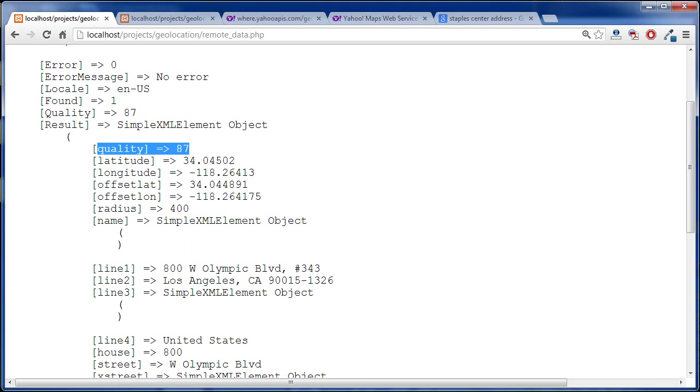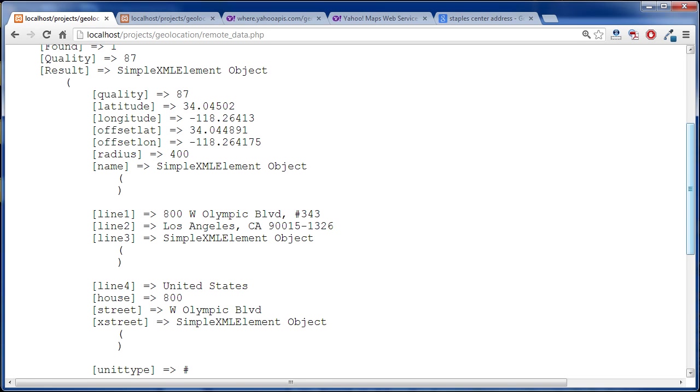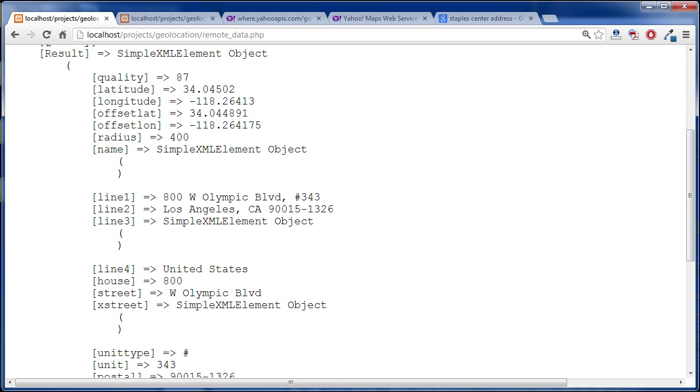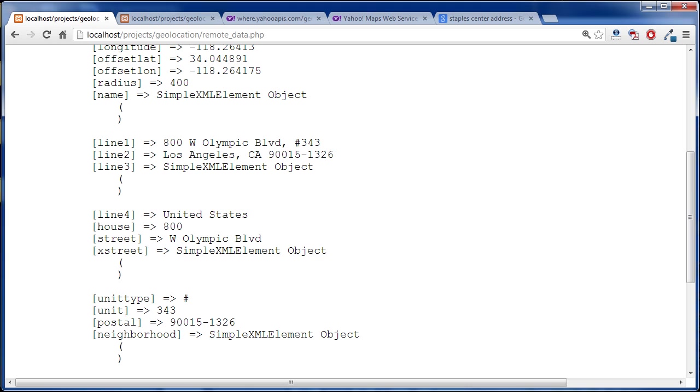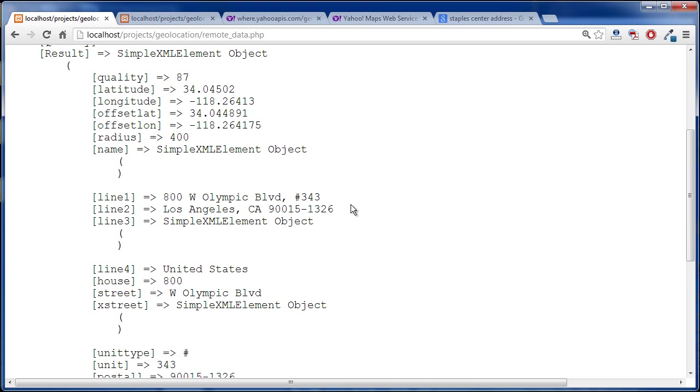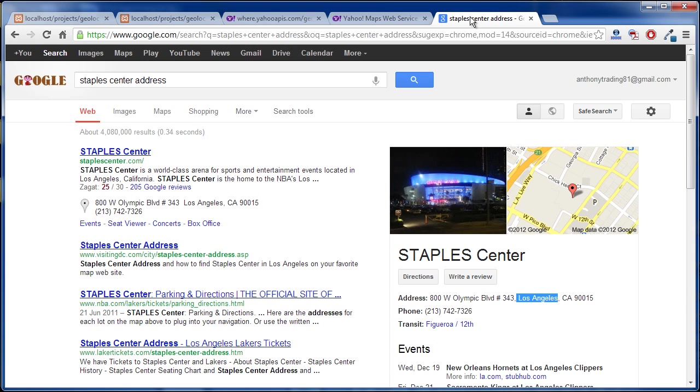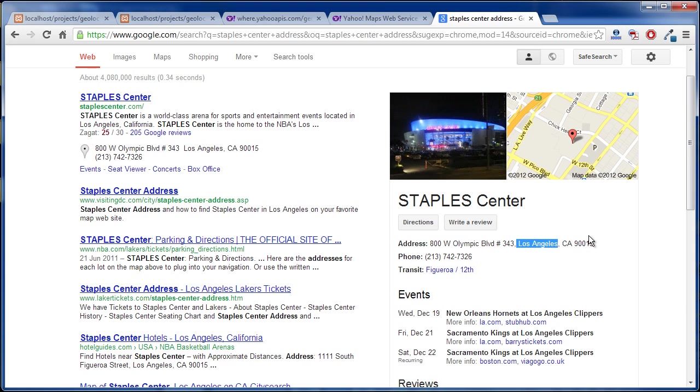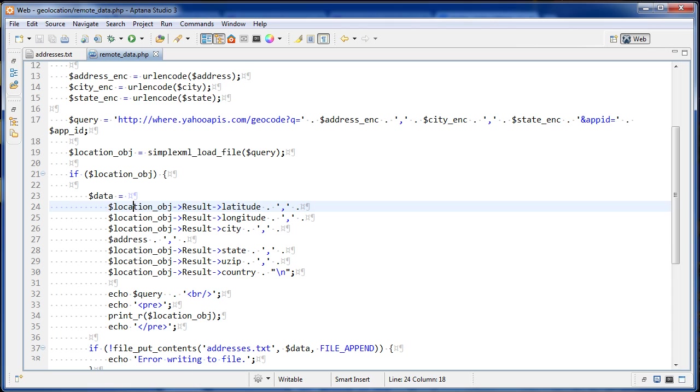Yahoo gives it a quality score so you could set up some if statements like if the quality is too low, if this is less than 80, you're not going to use it. If it has a good quality score, you can use it. We have the latitude and longitude here. And if we go further down here, we'll also see the postal code. And so here we have 90015. And if we go to the Staples Center address right here, that's correct, 90015. So that did a pretty good job there.